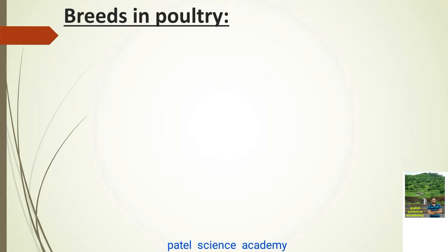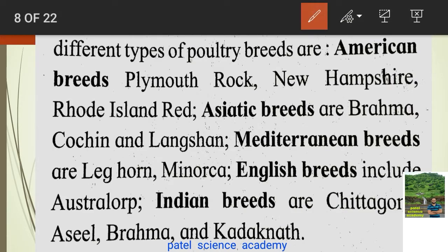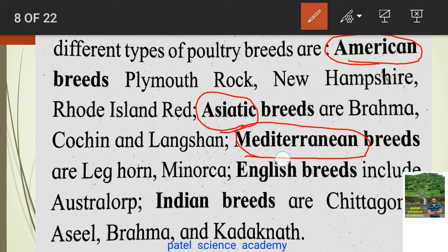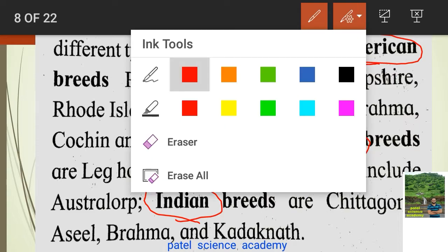Now we'll look at which breeds are used in poultry farming. There are five types of poultry breeds used worldwide: American breeds, Asian breeds, Mediterranean breeds, Indian breeds, and English breeds. All five are domesticated in poultry farm management.